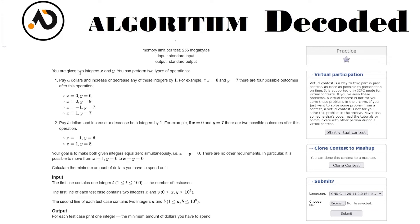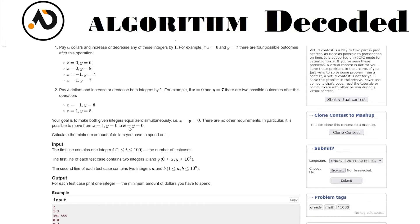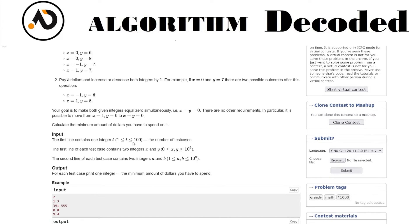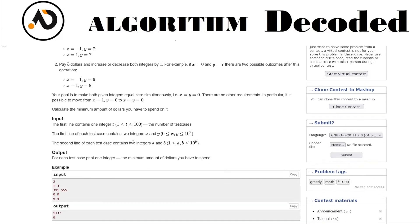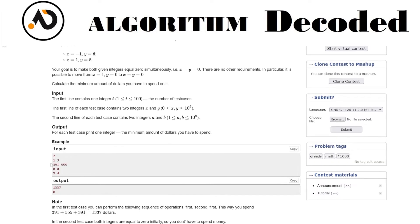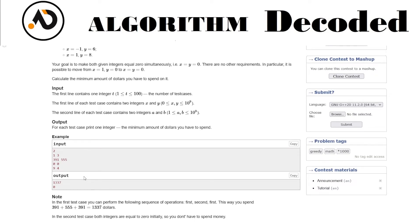What are a and b? a is the number of dollars we spend if we increment or decrement one number. Otherwise b dollars. One thing they mentioned is x and y are in the positive range, so we only need to decrement. Increment is out of the question.